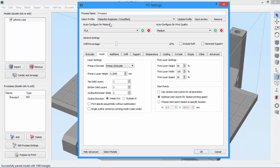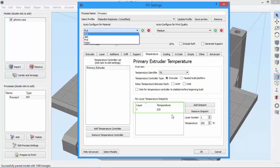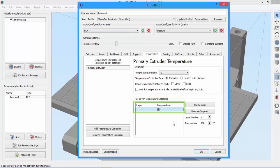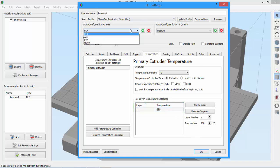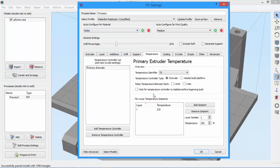That pretty much covers the changes that take place with quality settings, and it's very similar for materials. We mentioned earlier that changing a material will adjust fan speeds and temperatures. So let's go to the temperature tab. Here's PLA and it's at 230 degrees. We can also choose ABS, PVA, or nylon. Here's nylon at 220, which I could easily change to 210 if I wanted. And as before, the software will remember my change.